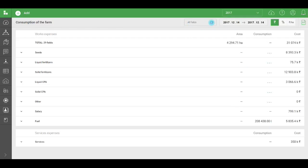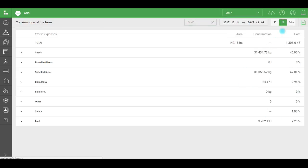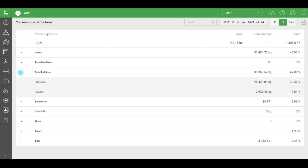For example, let's open field 1. You can view all of the data on spending in monetary terms or switch to percentages and see which categories are the most expensive. We can see that solid fertilizers account for almost half of the total sum. We expand the list and see that Azovska is the most expensive item.